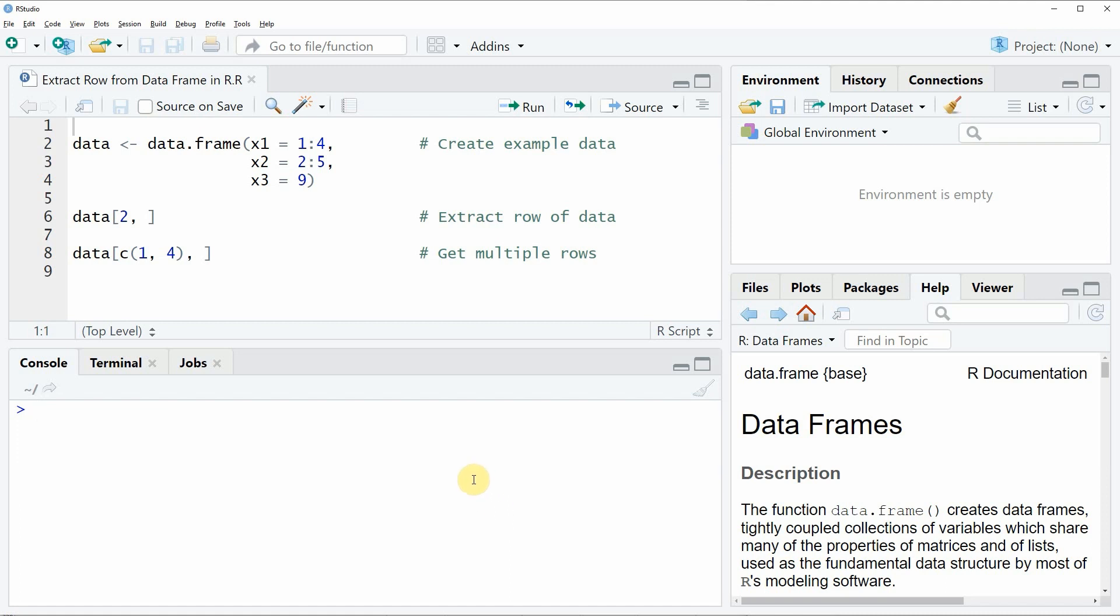Hi, this is Joachim for statisticsglobe.com and in this video I will show you how to extract a row from a data frame in the R programming language.